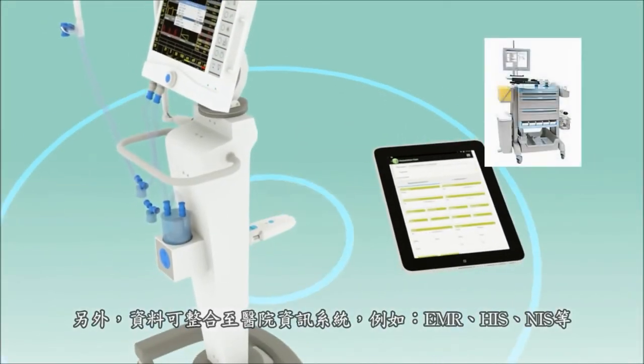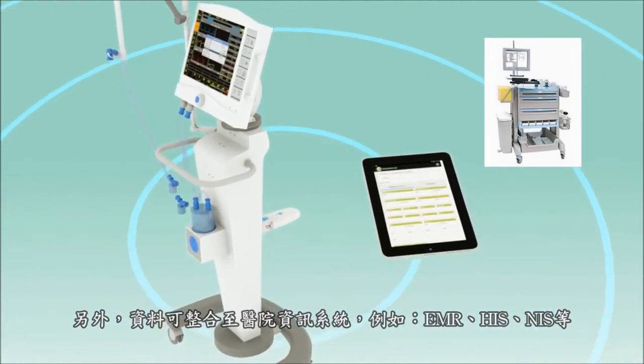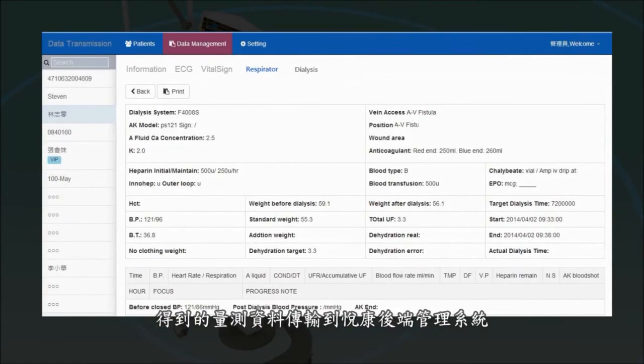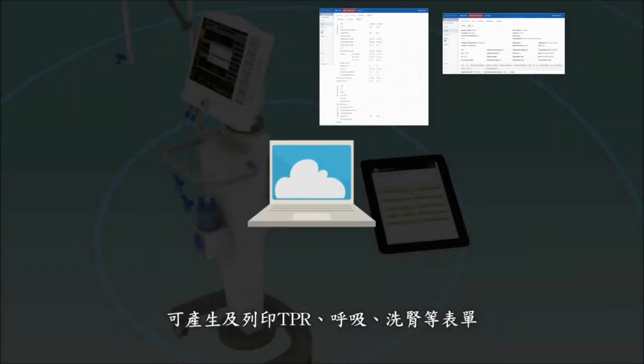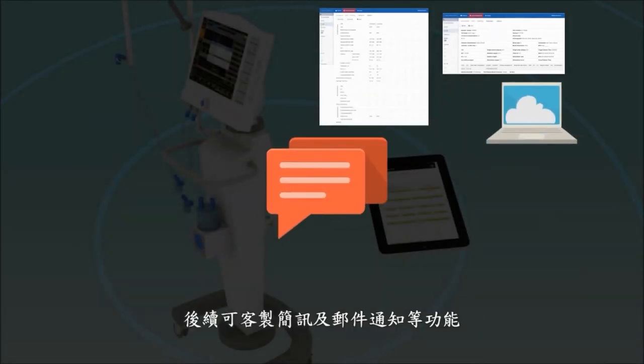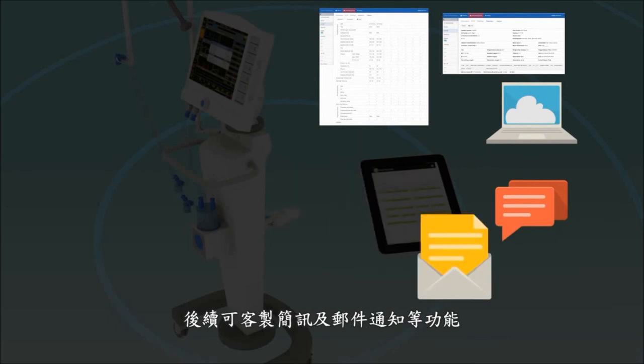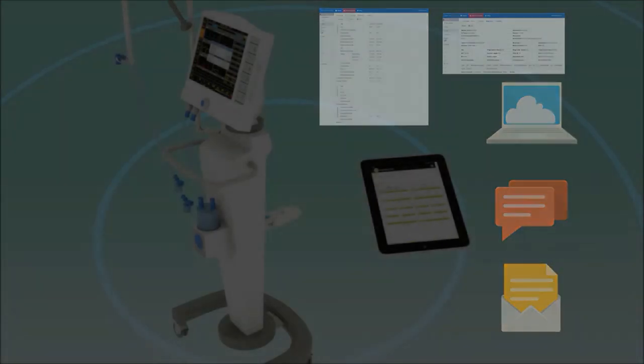All data can be sent to intra-hospital systems such as EMR, HIS, or NIS, or to Uekong Management System for reporting and printing needs. SMS and email notifications can be set up for real-time alerts to improve patient safety.